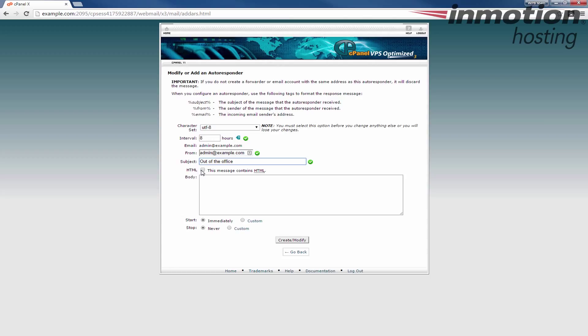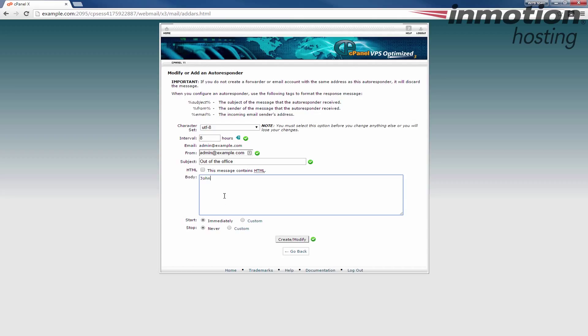Subject I'll just say out of the office. For the HTML section you can choose whether this body is going to contain HTML or not. For instance if you wanted to put a tag or a logo in there you could do it. You would have to use image tags, actual HTML to make those display. But keep in mind if their email is set to not display HTML they may not be able to see whatever tags you put in there or whatever formatting you put in there. So I'm just going to say John is out of the office. I will return 7 slash 11 slash 15 for example.